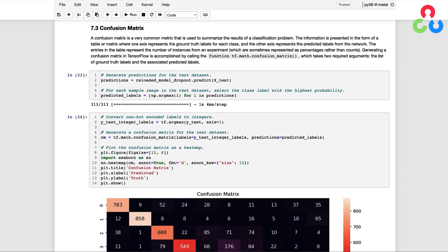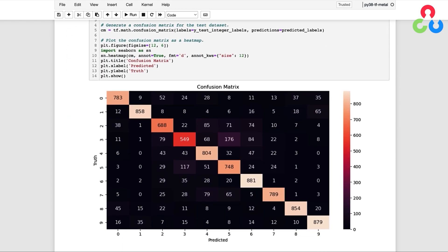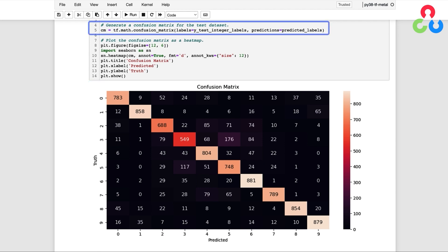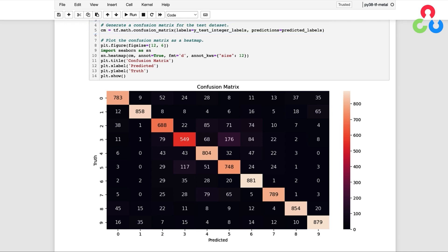Let's now move on to the final section in which we produce a confusion matrix for the test dataset. A confusion matrix is a very common metric for assessing classification accuracy at the class level, providing immediate visual feedback summarized for an entire dataset. The information is presented as a table where one axis represents the ground truth labels for each class and the other axis represents the predicted labels from the model. Entries represent the total number of instances, sometimes also shown as percentages. Generating a confusion matrix in TensorFlow is accomplished by calling the confusion matrix function, which takes the list of ground truth labels and the associated predicted labels.